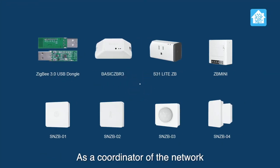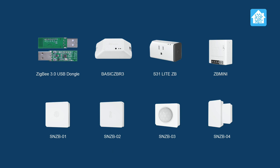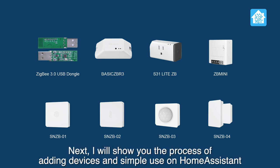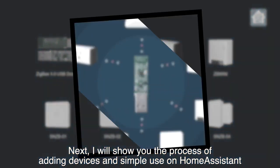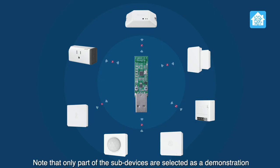As a coordinator of the network, ZigBee 3.0 USB Dongle has been tested that all Sonoff ZigBee sub-devices can work with it. Next, I will show you the process of adding devices and simple use on Home Assistant. Note that only part of the sub-devices are selected as a demonstration.